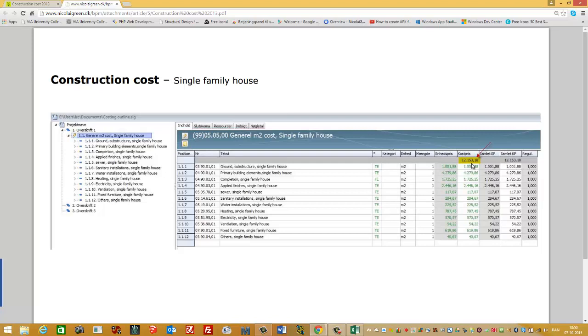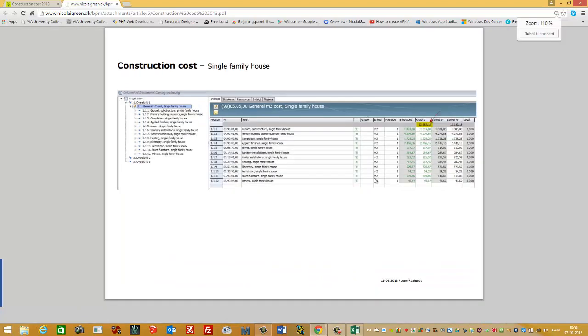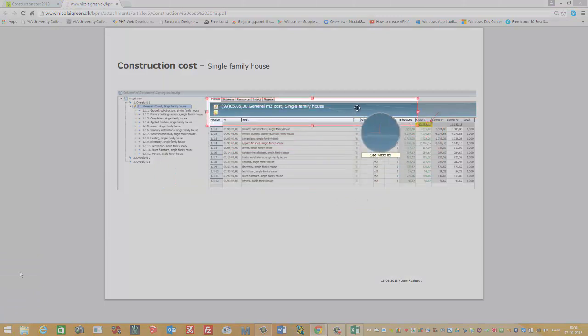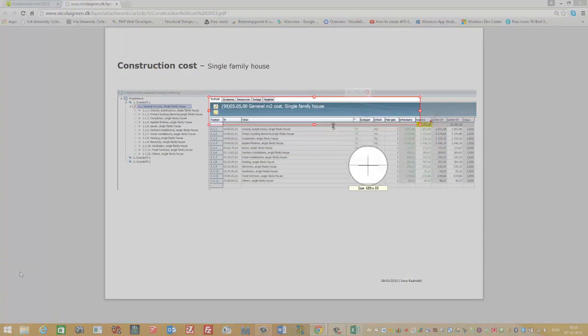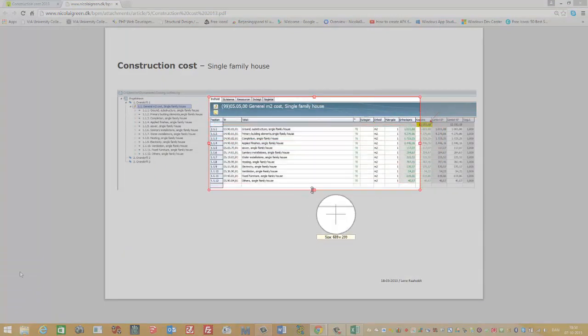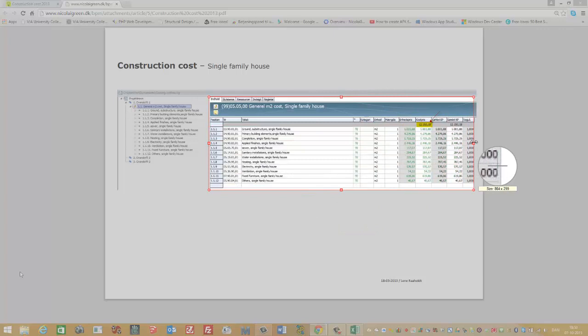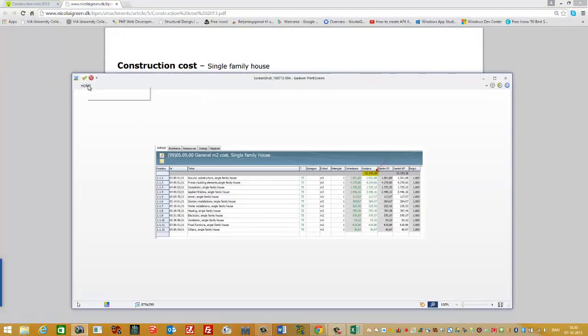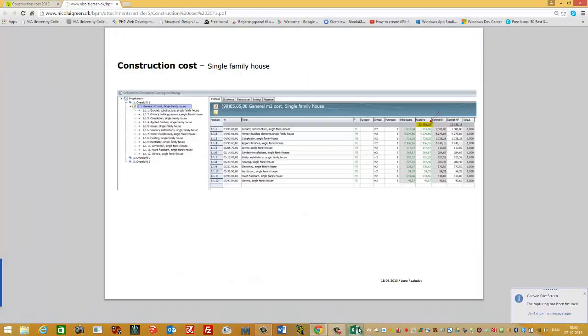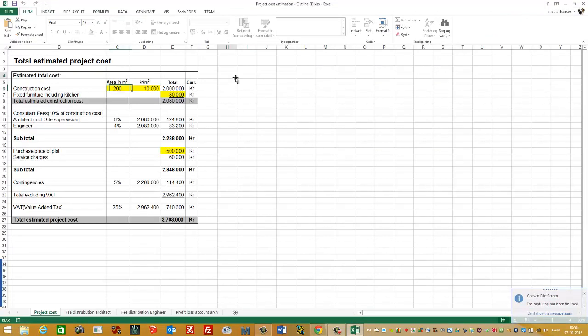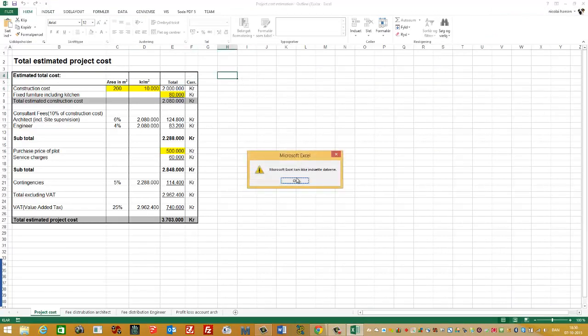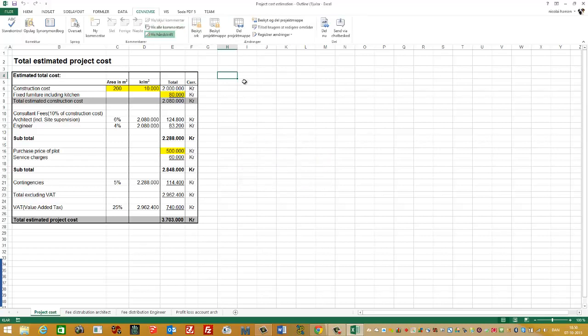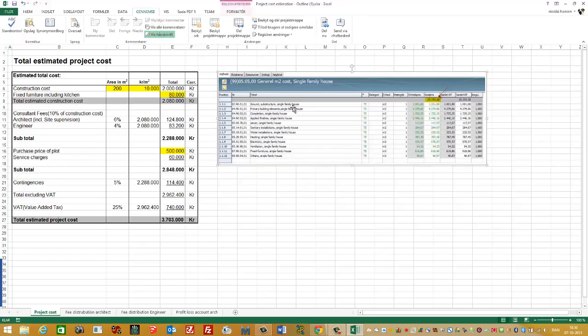Again, this price is from 2013, so we need to update it. First of all, I take a screenshot of this so I have it as documentation. And I go back to Excel and paste it in.